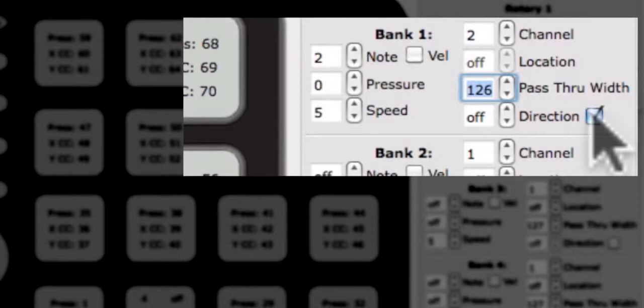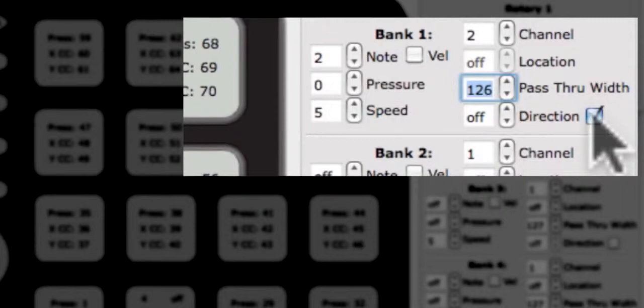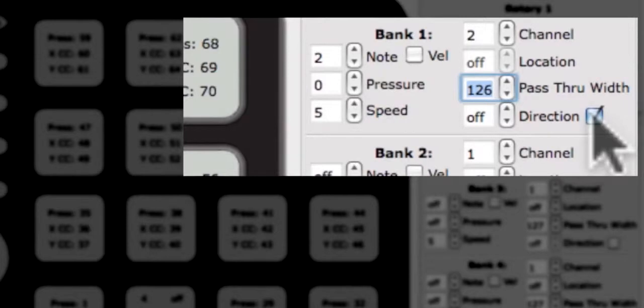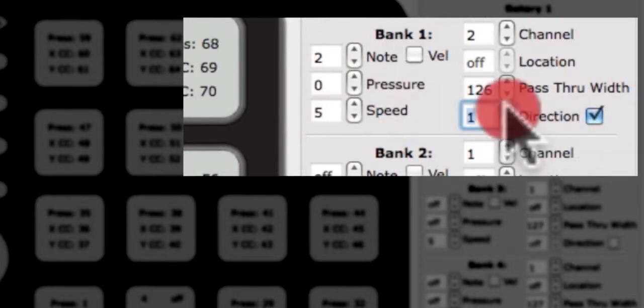Direction sends a repetition of either 0 or 127. Direction will send a 127 if finger movement is clockwise. If finger movement is counterclockwise, direction will send out a 0. These numbers will repeat as long as your finger is moving in that direction. This behavior is similar to an endless encoder. We refer to this repetitive CC as a tick. The faster a finger is moved, the faster the tick will output.